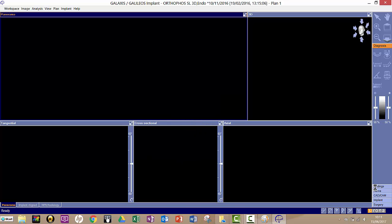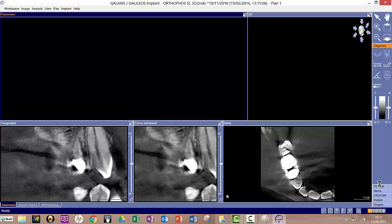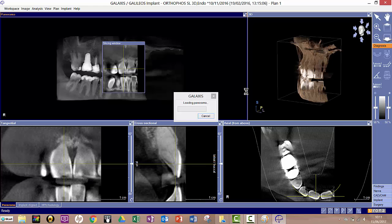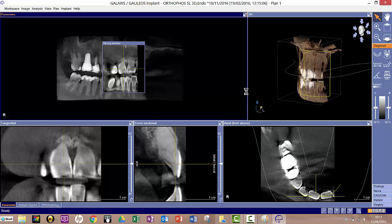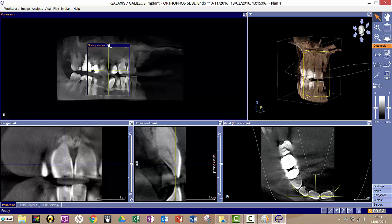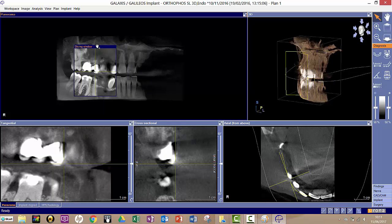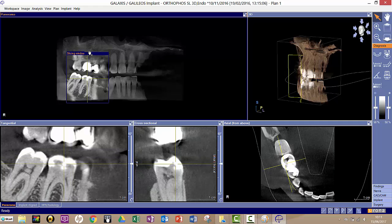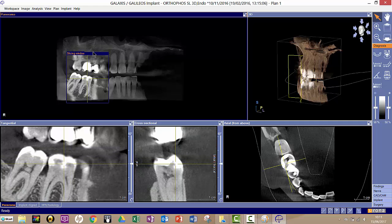And once it's loaded, you'll have all the familiar tabs here where you can map a nerve or place an implant or overlay your CAD-CAM image. Okay, so that's how you find your patient, find your image, and then open your planning software.